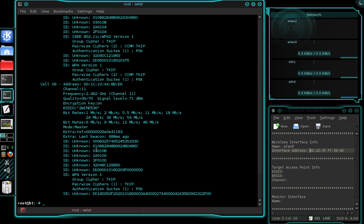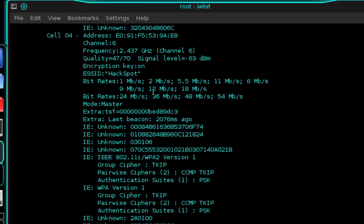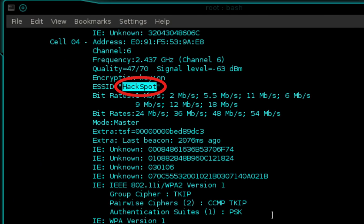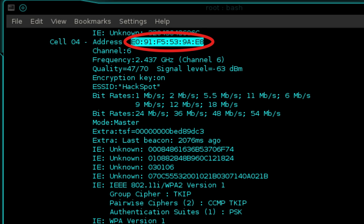That just listed all of the available access points. Go ahead and search for a target, and once you've found it, make note of the ESSID, the BSSID, and the channel number.